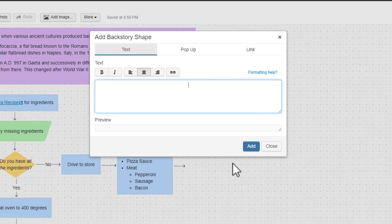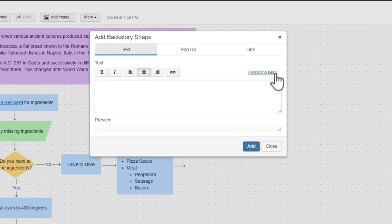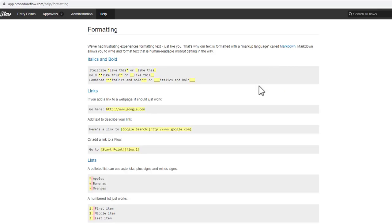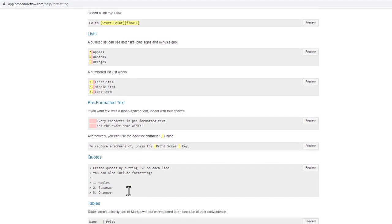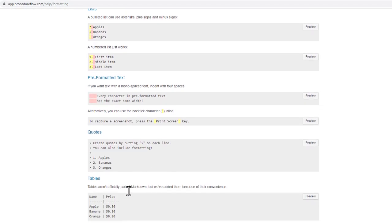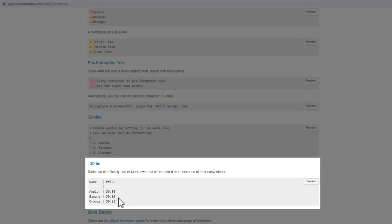Just click the Formatting Help link to get there. On this page, you'll see the many ways text can be formatted in Procedure Flow. Scroll to the Tables section at the bottom of the page.